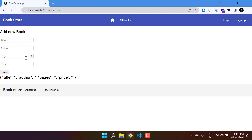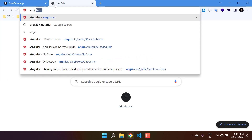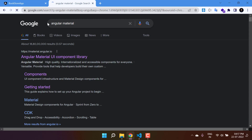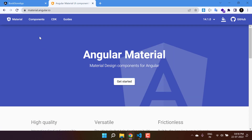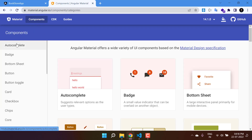The add-book form currently has a design that is not looking good. I want to update this design by using Angular Material components. Angular Material provides you all the advanced components to design your form. Let's go to the Angular Material website — you can search for 'angular material' and use the site at material.angular.io.